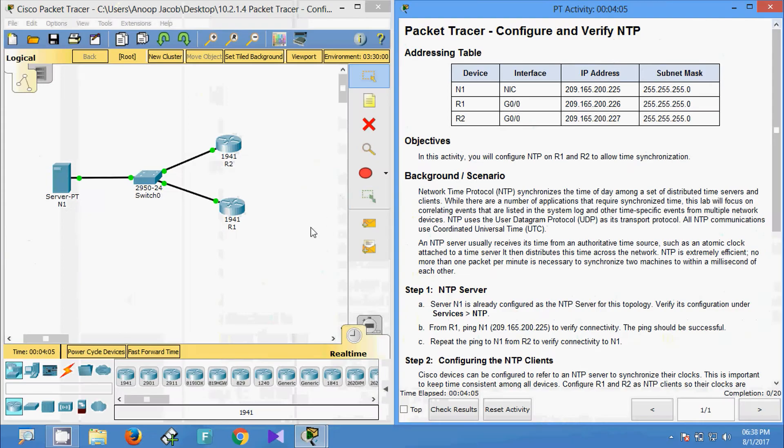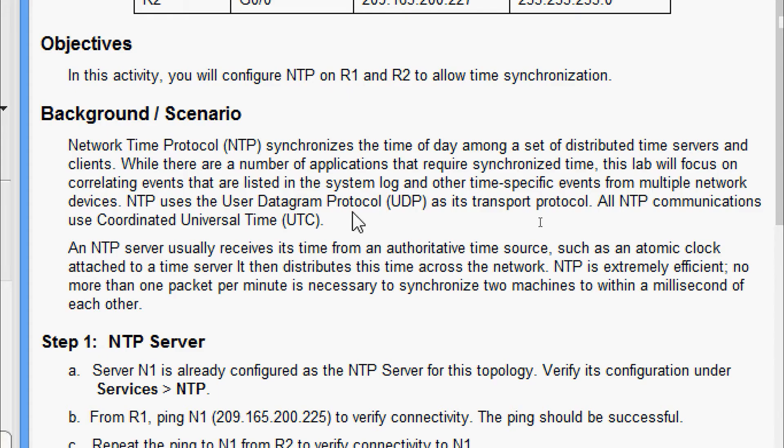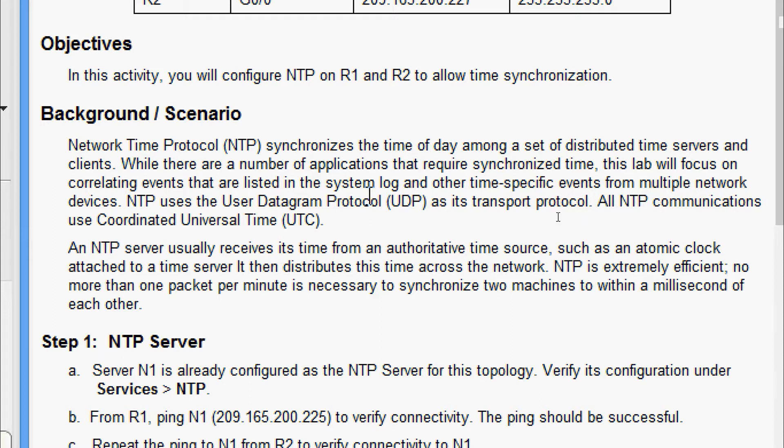Here we can see R1 and R2. NTP, that is Network Time Protocol, synchronizes the time of day among a set of distributed time servers and clients. While there are a number of applications that require synchronized time, this lab will focus on correlating events that are listed in the system log and other time-specific events from multiple network devices.